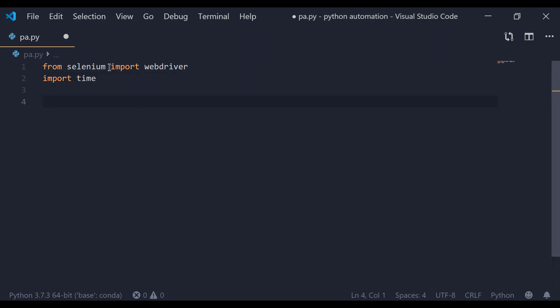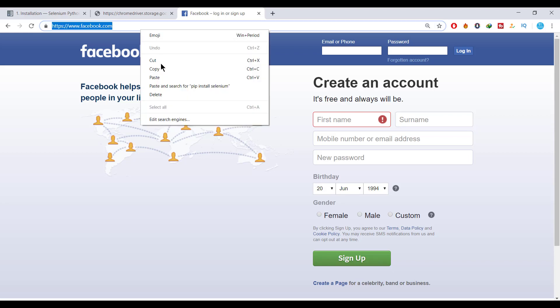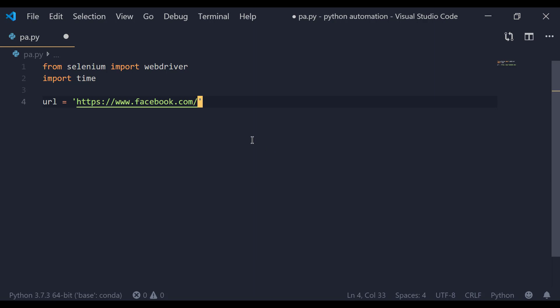In this video we are going to log into a web application using Python, so we need a website. We are going to use facebook.com. The URL is web.facebook.com. Step two: we are going to download the Chrome driver.